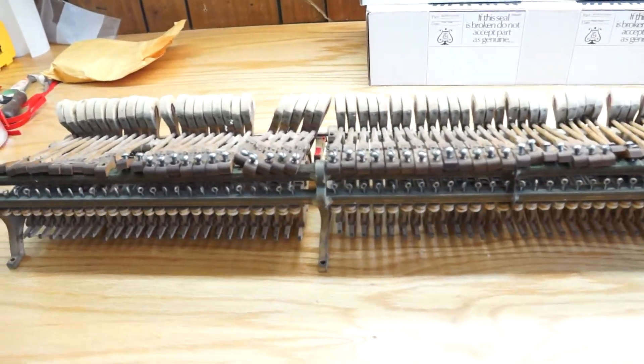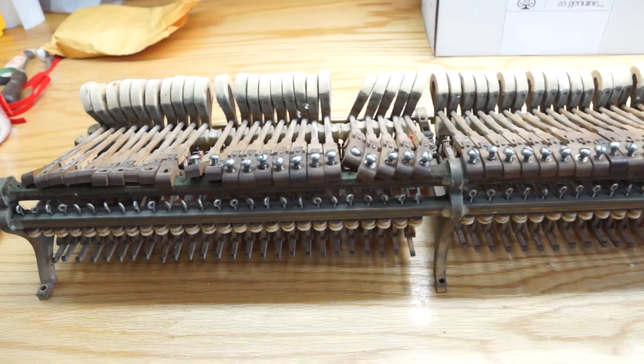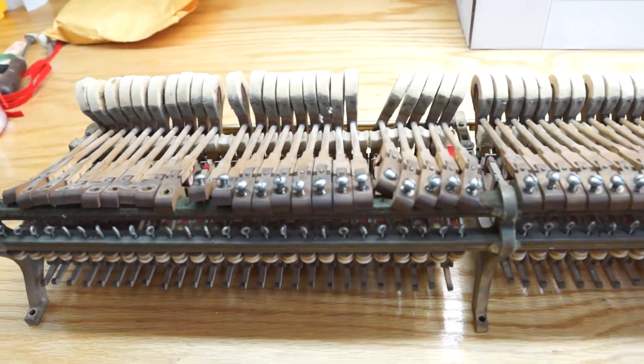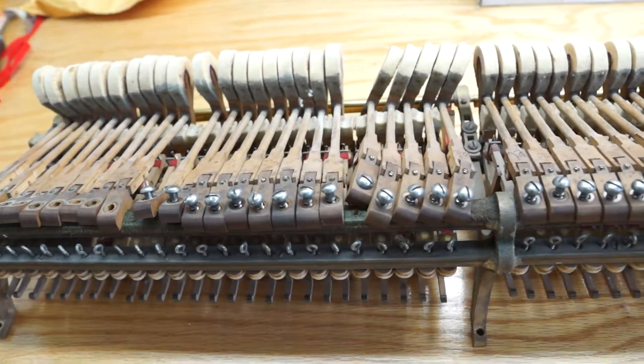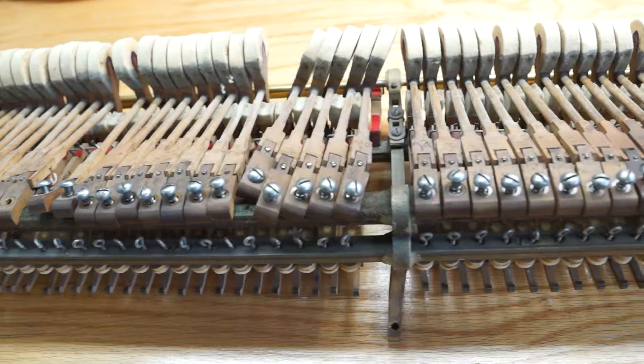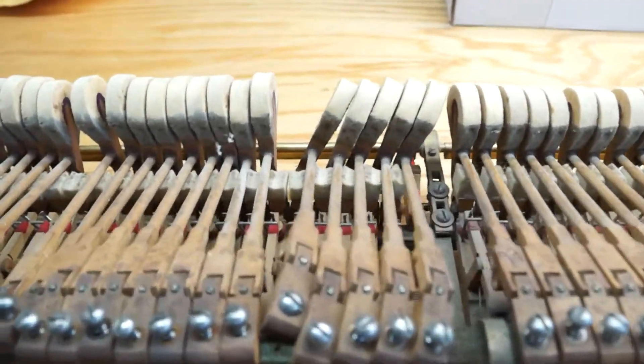These are the original parts I've just started taking off. All the hammer flange screws are loose, as you can see, so the hammers are not very straight.